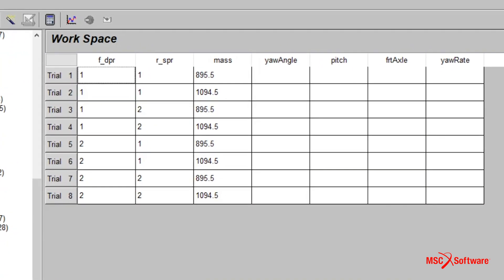Event-specific quantities such as the max yaw and pitch angles from the braking event and the front axle load and max yaw rates from the swept steer events are exposed as response candidates.